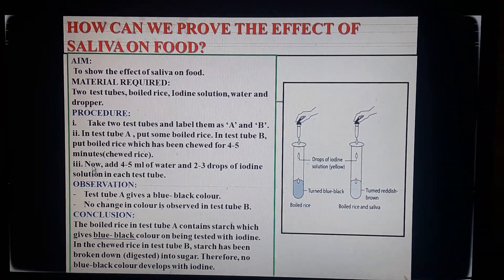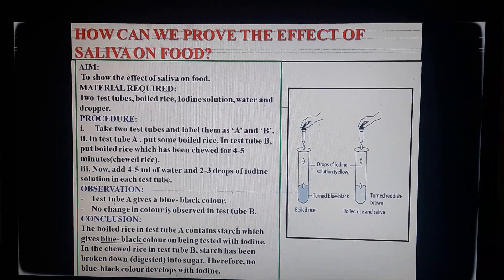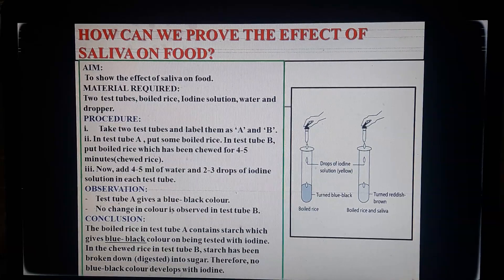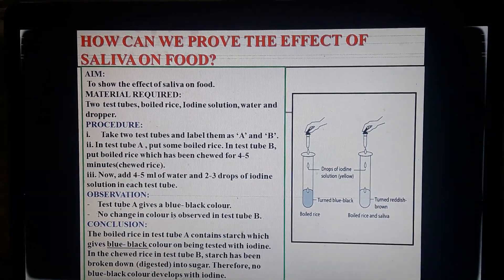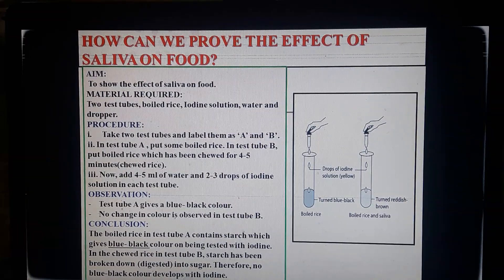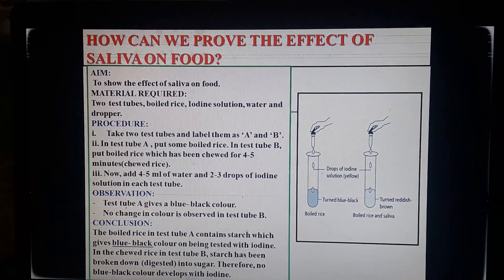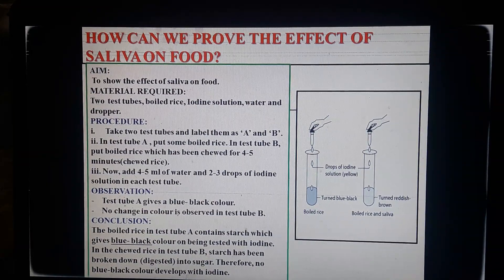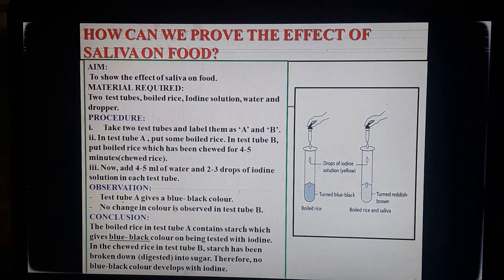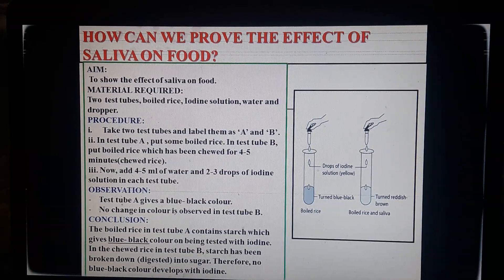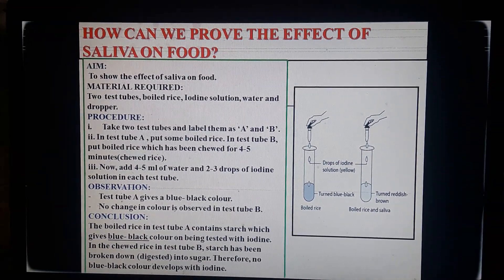Add four to five millilitres of water and two to three drops of iodine solution to each test tube. Observation: test tube A gives a blue-black colour, but in test tube B no change in colour is observed. This is because the boiled rice in test tube A contains starch, which gives a blue-black colour with iodine. In test tube B, the starch in the chewed rice has been broken down into sugar, so no blue-black colour develops.